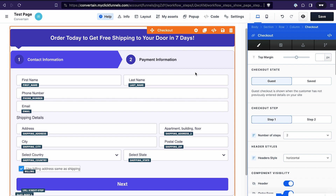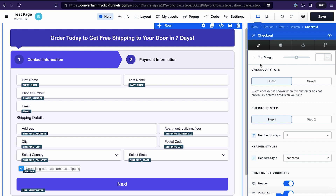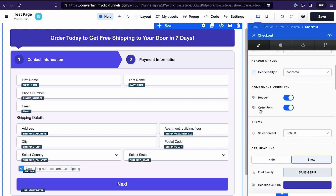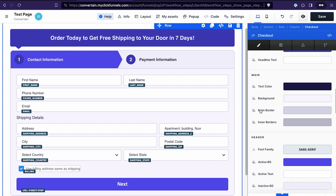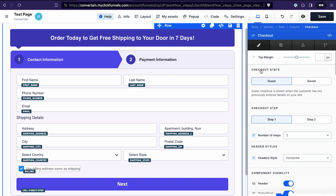The purpose of the checkout templates was to make managing the checkout element easier for users. That's why in the general settings step we don't have a lot of settings.